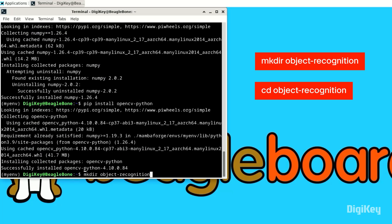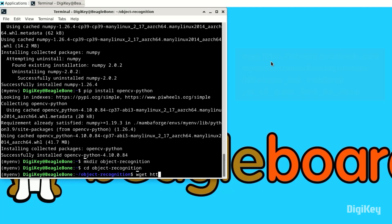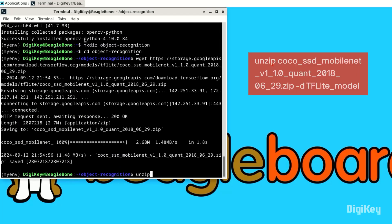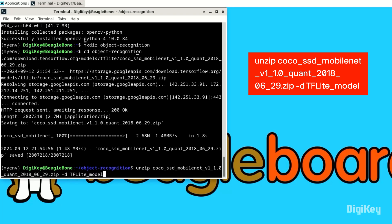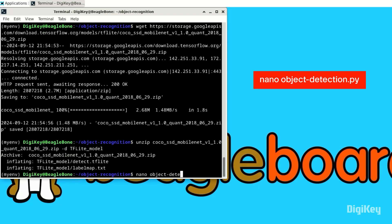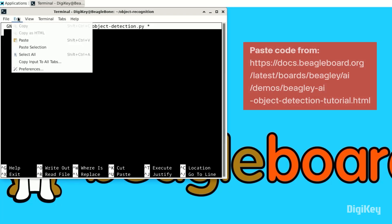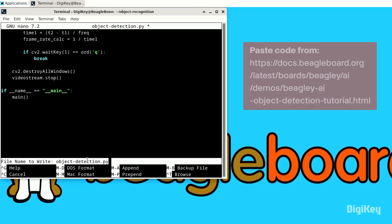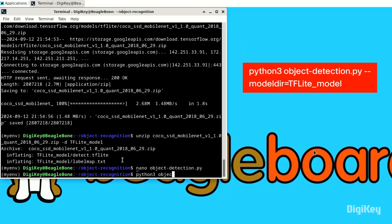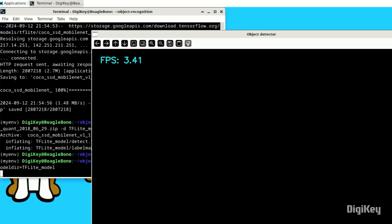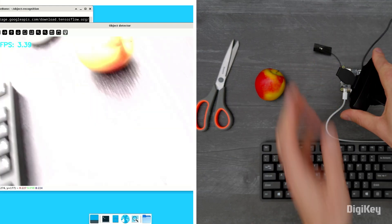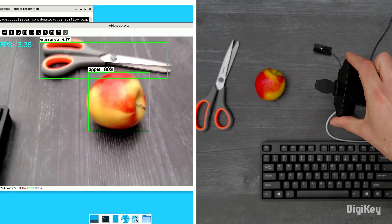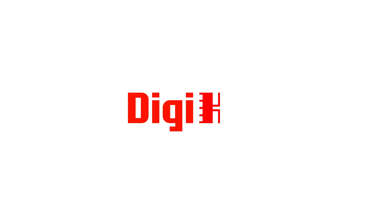Load the pre-trained object recognition models. Create the Python file for running object detection and paste the code into the file. Now run the script to begin using your object detection model. Thanks for watching.